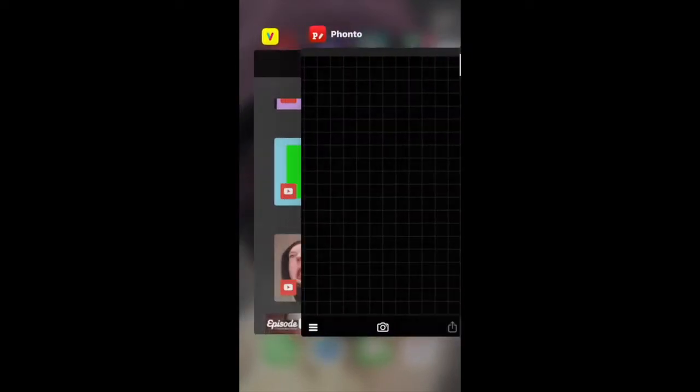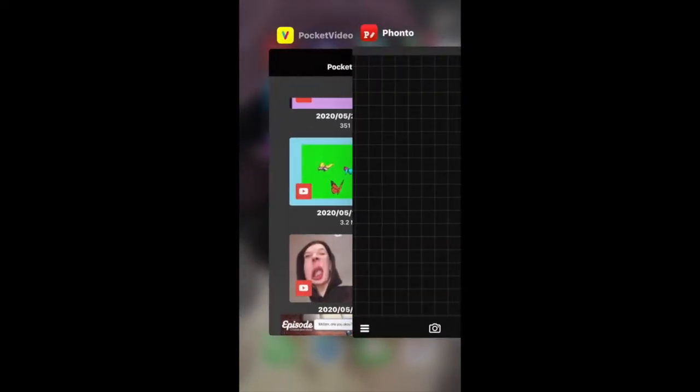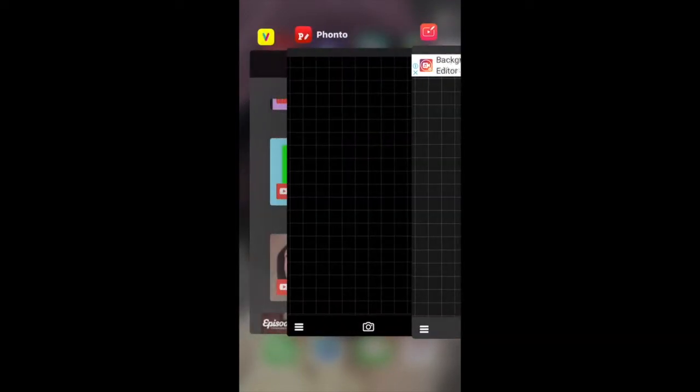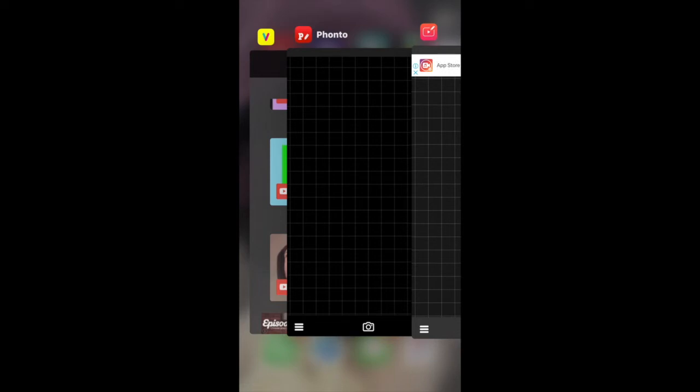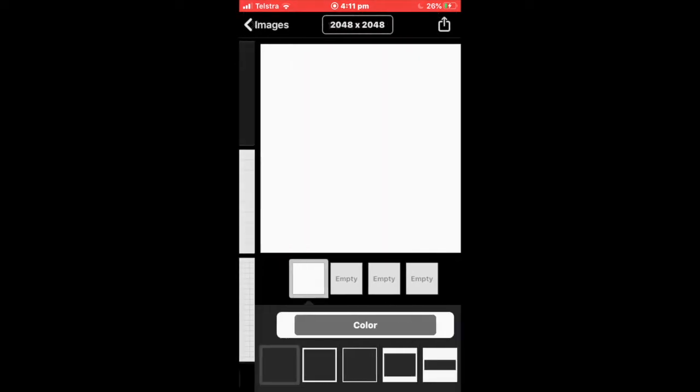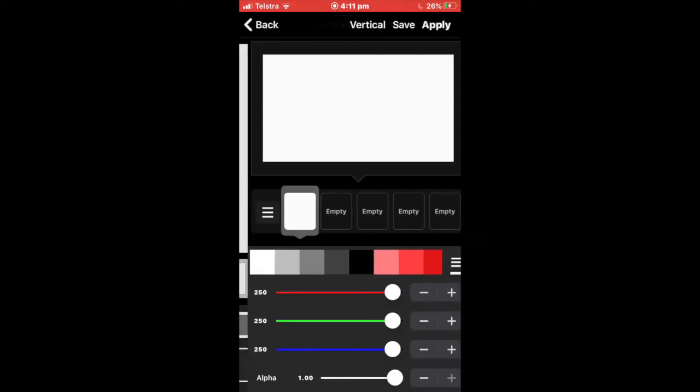So the apps you're going to be needing are Vont, Fonto, and Pocket Video. First of all, you want to go into YouTube and screen record the aesthetic butterfly green screen that you would like. Make sure it's a green screen so then you can actually make this. So once you find one that you would like, just screen record it and then find a background that you would like to put your butterflies on.